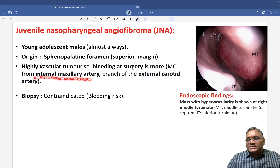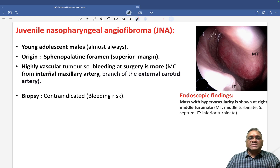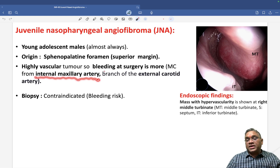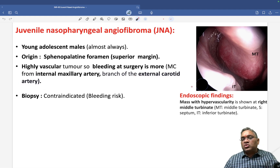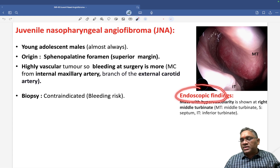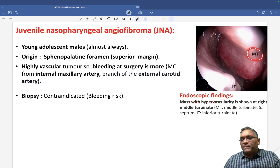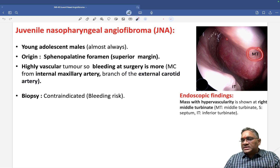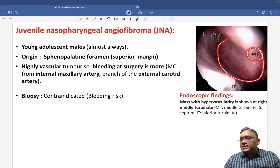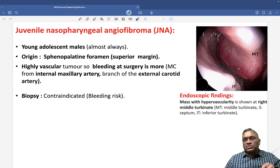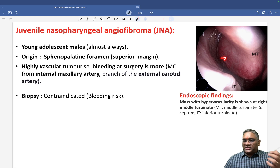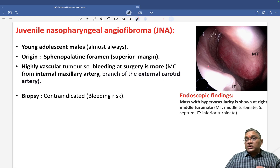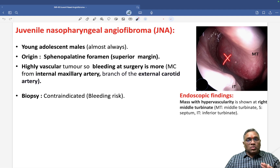The blood supply is most commonly from the internal maxillary artery, which is a branch of the external carotid artery. You can correlate the vascularity of the tumor by looking at the endoscopic finding — the tumor mass is hanging in the middle meatus with a lot of vascularity visible.